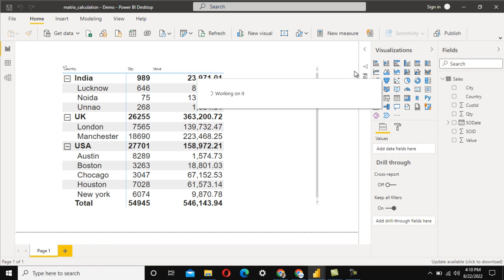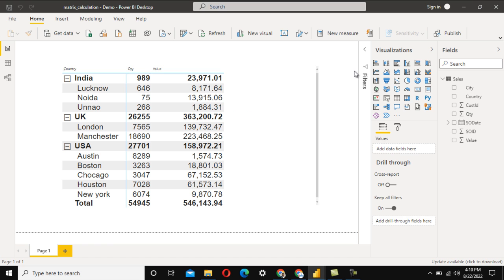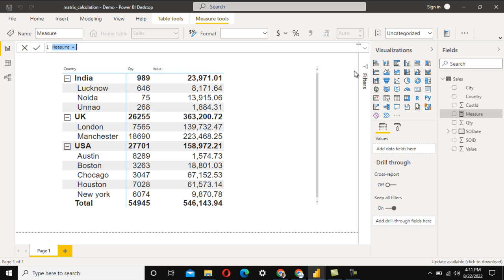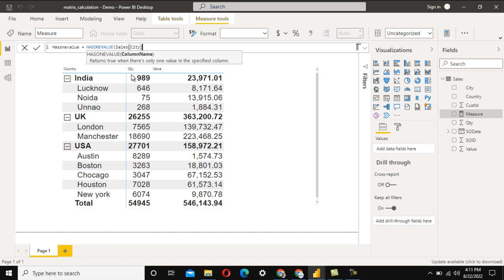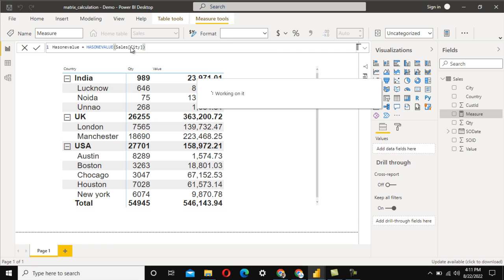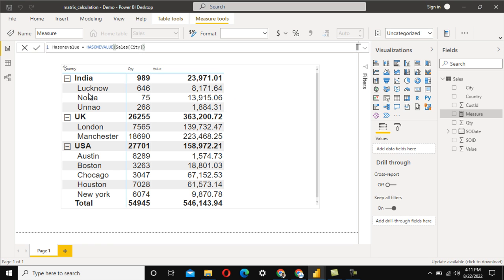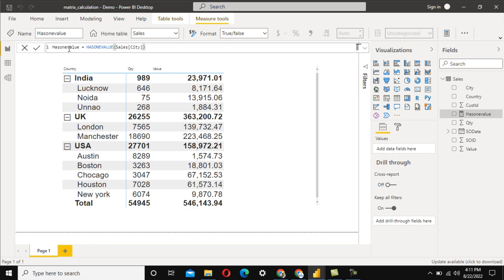We don't have any measure yet, so let me create a new measure. We are going to use the SUM formula and HASONEVALUE. First, let me understand HASONEVALUE — I'll call this measure 'HasOneValue'. The formula HASONEVALUE takes a column name, so let me specify the city column. It checks on a row basis whether a single city is present — if yes it returns true, otherwise false.